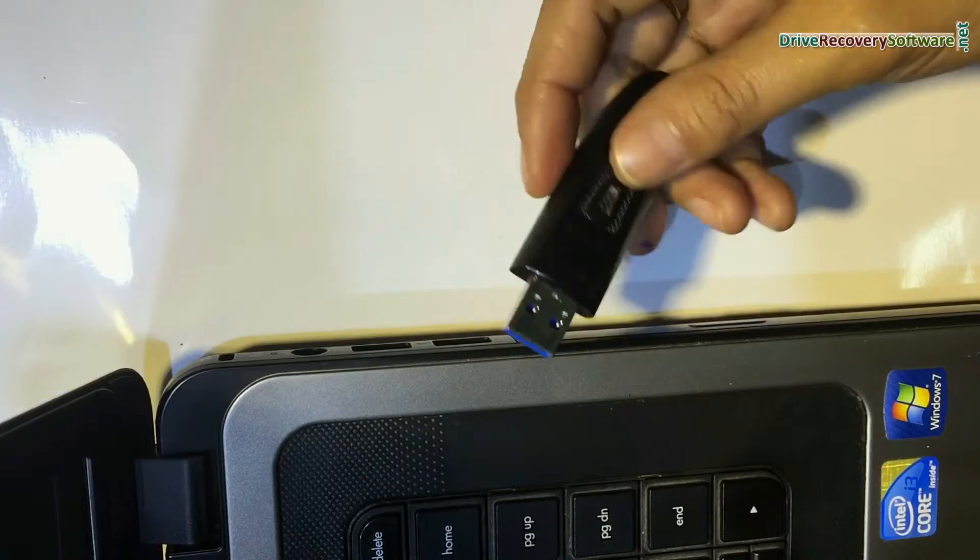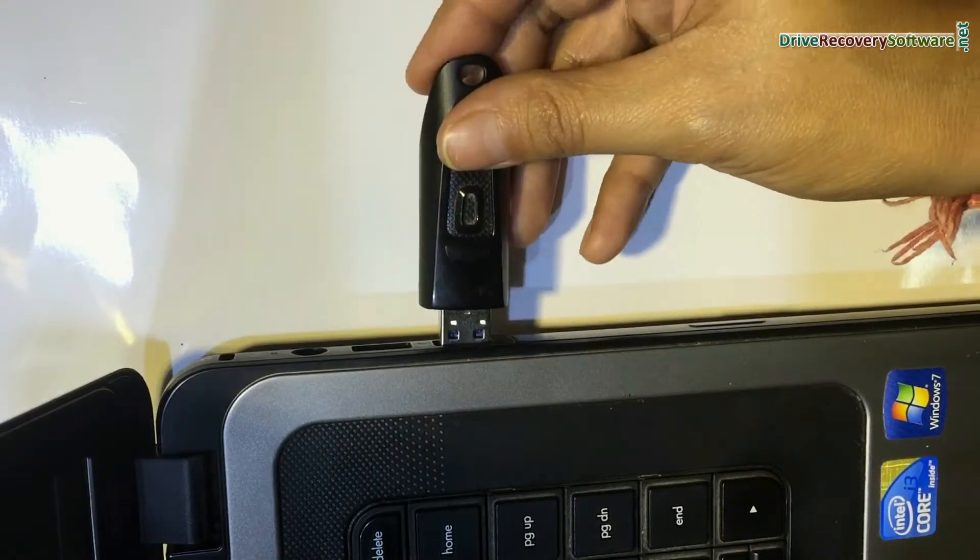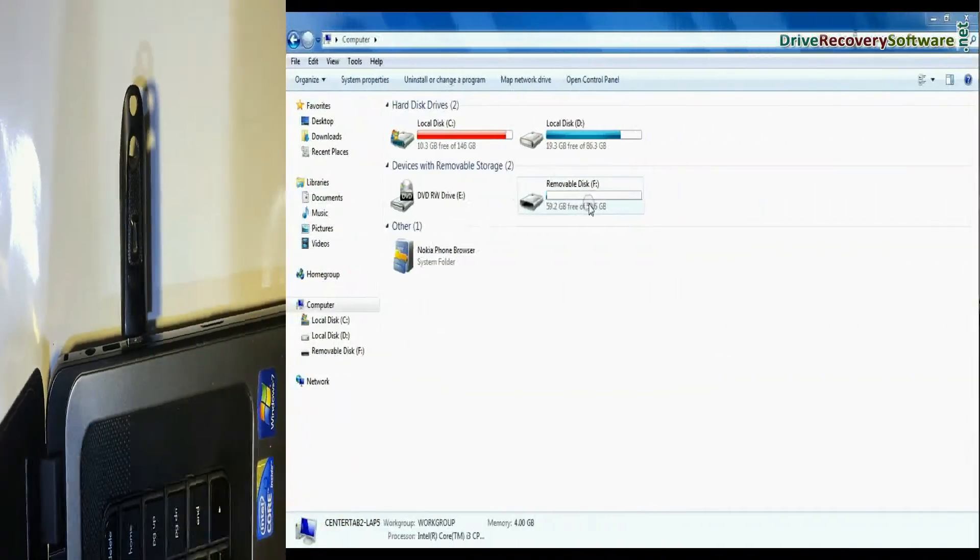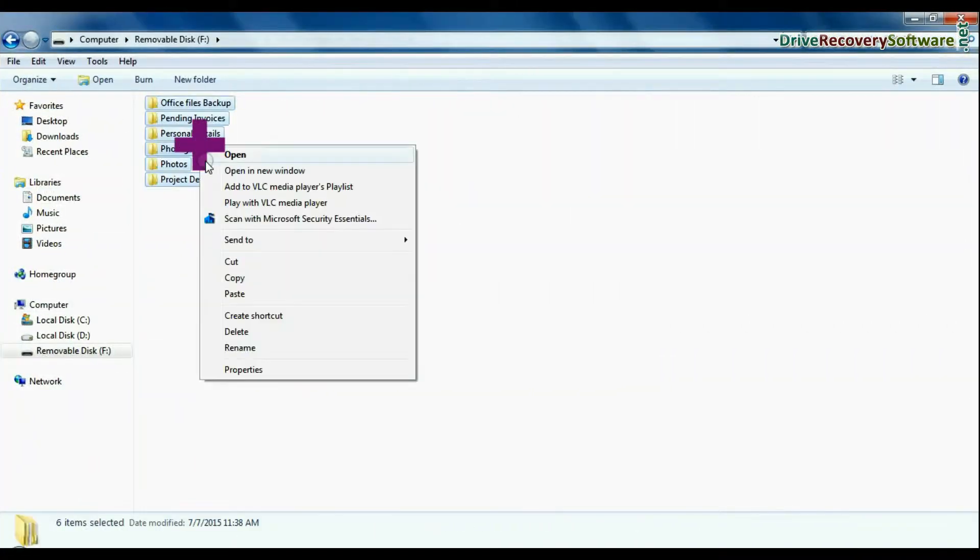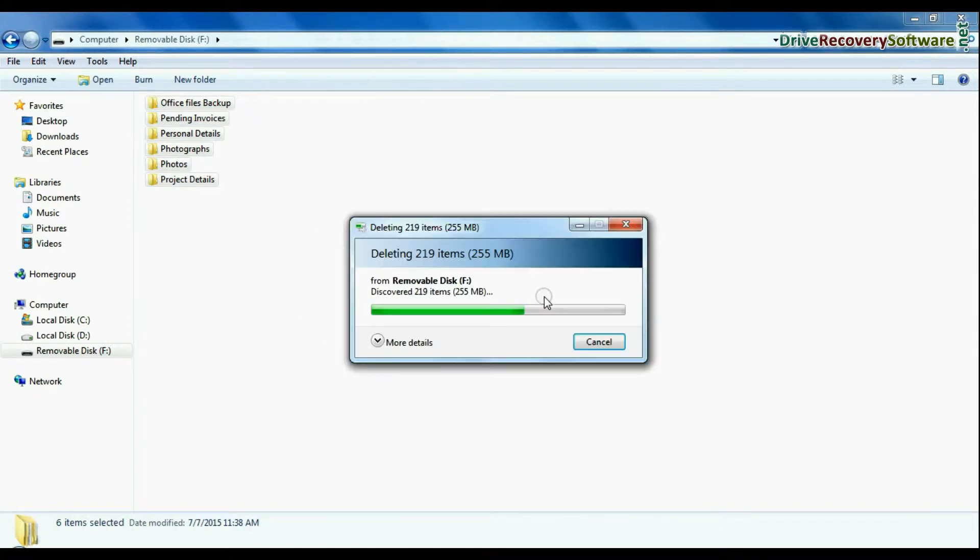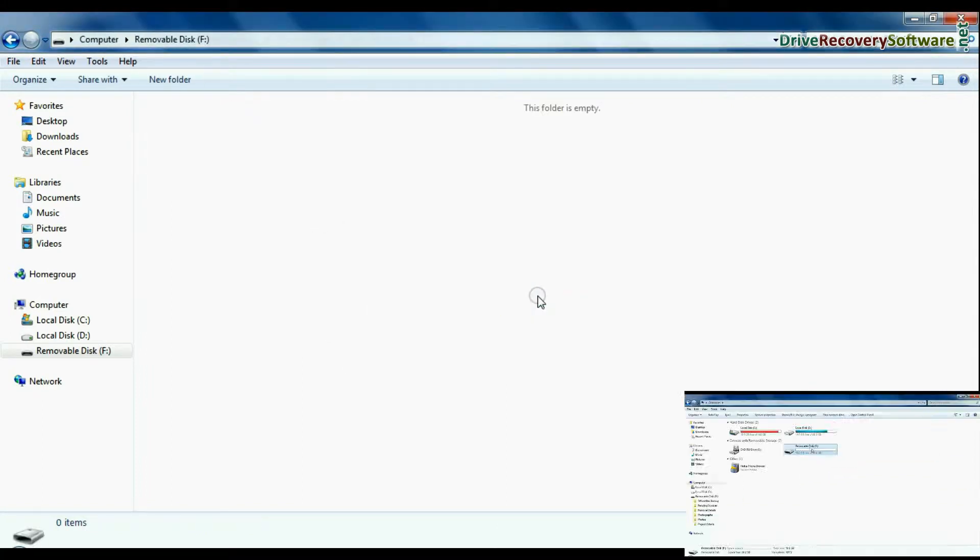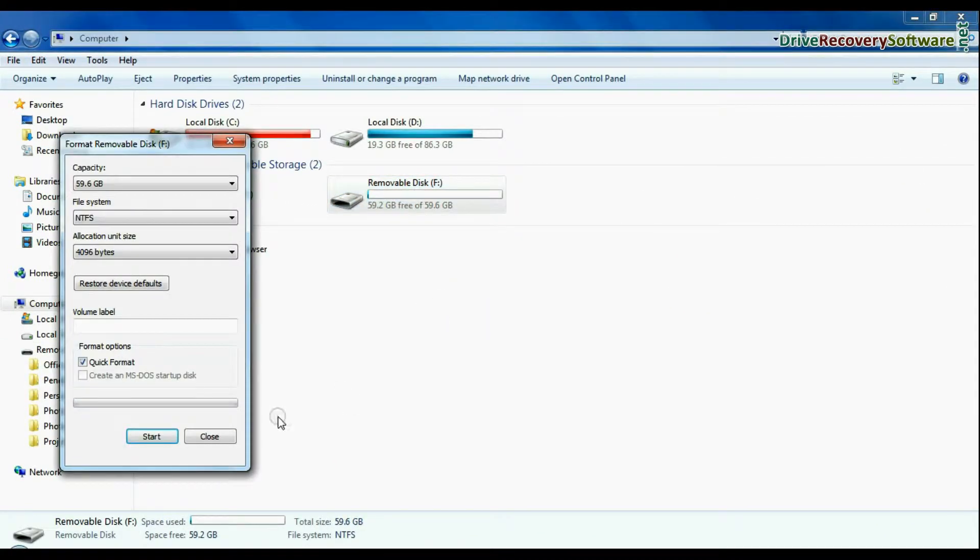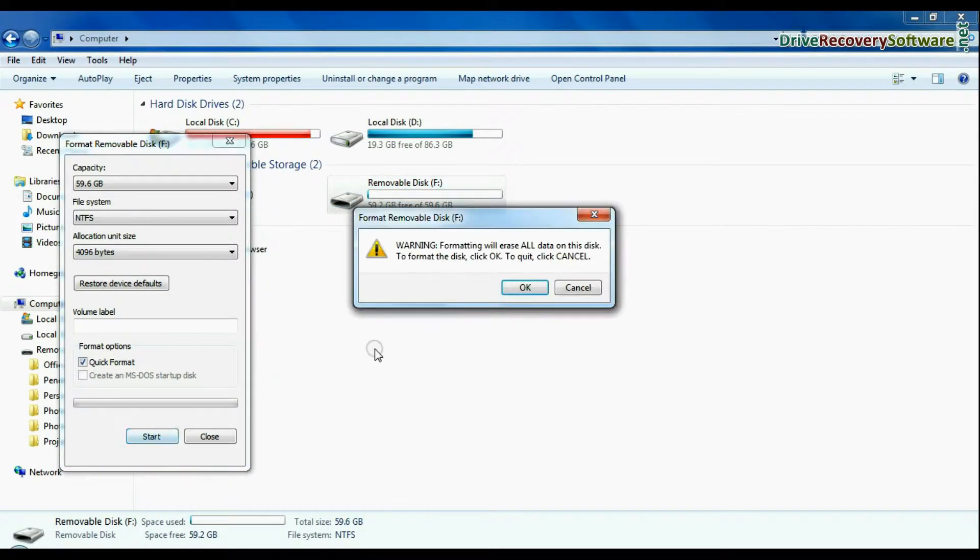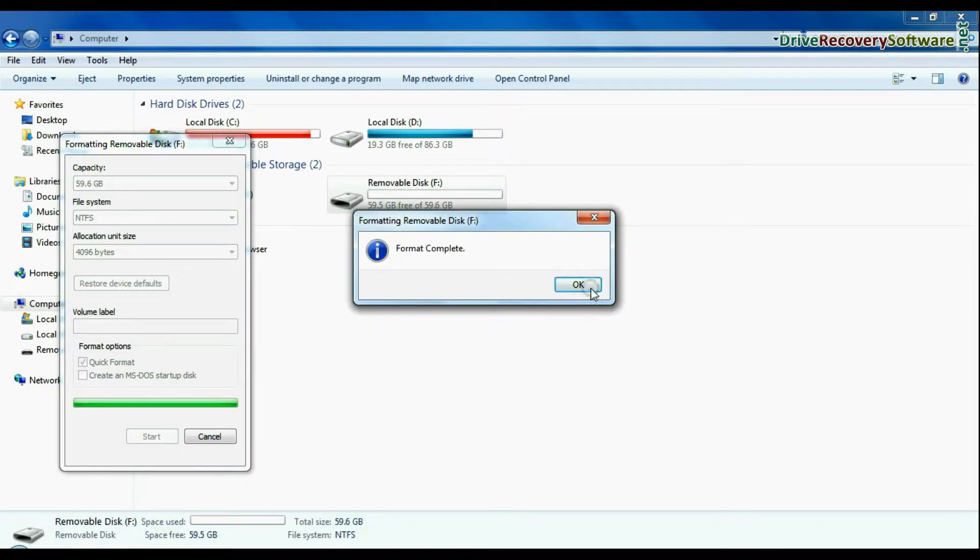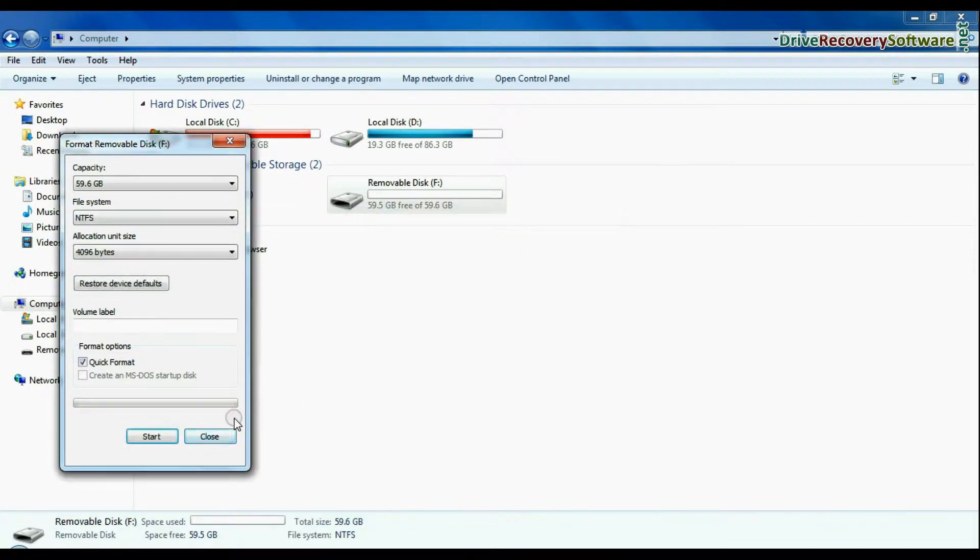Connect SanDisk Ultra pen drive to your computer. For example, if your data is mistakenly deleted from pen drive, or you have accidentally formatted USB drive, or you have lost files due to any other USB data loss reason.